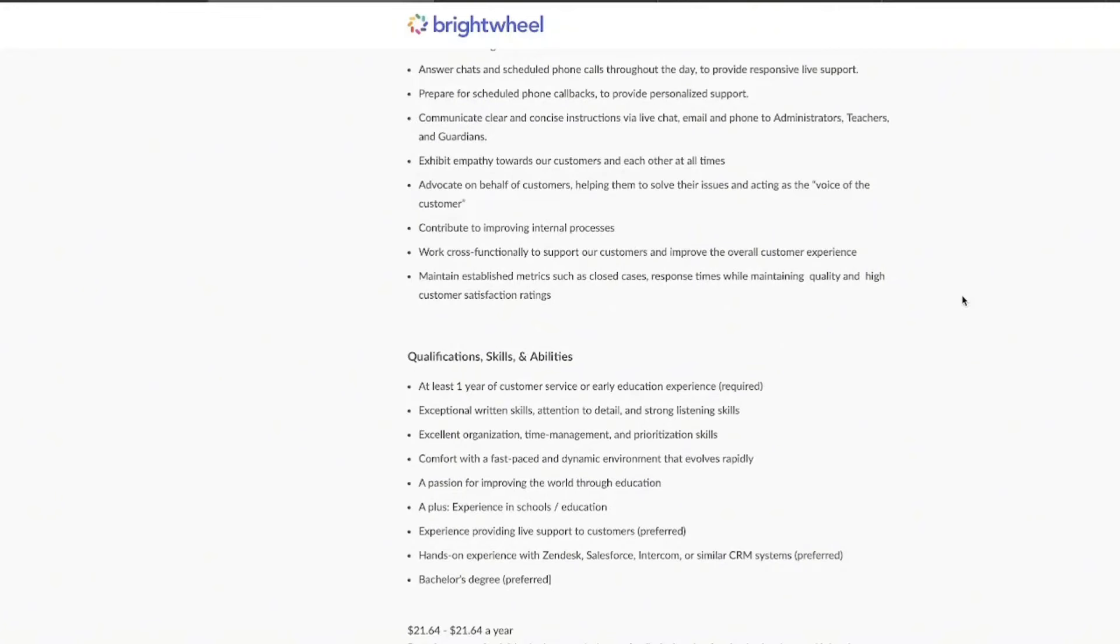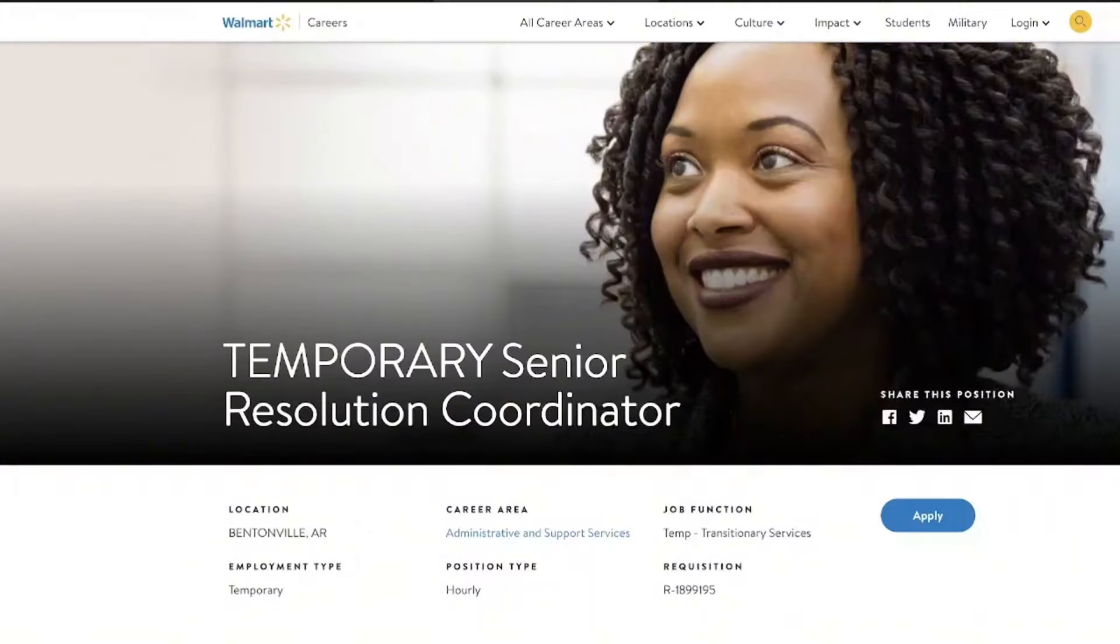So if you love to collaborate, solve problems, and just make the world better for these kids that are coming up, then this customer support advocate position could be one that you definitely want to take advantage of. Okay, but did you know that you could work for Walmart from home?